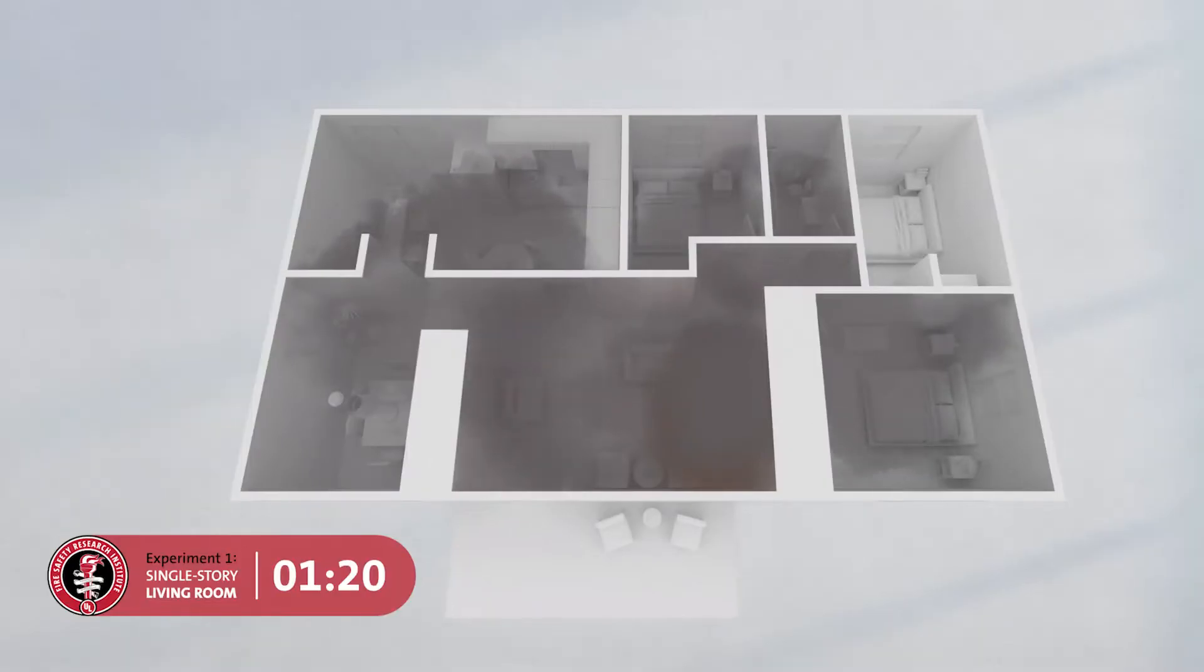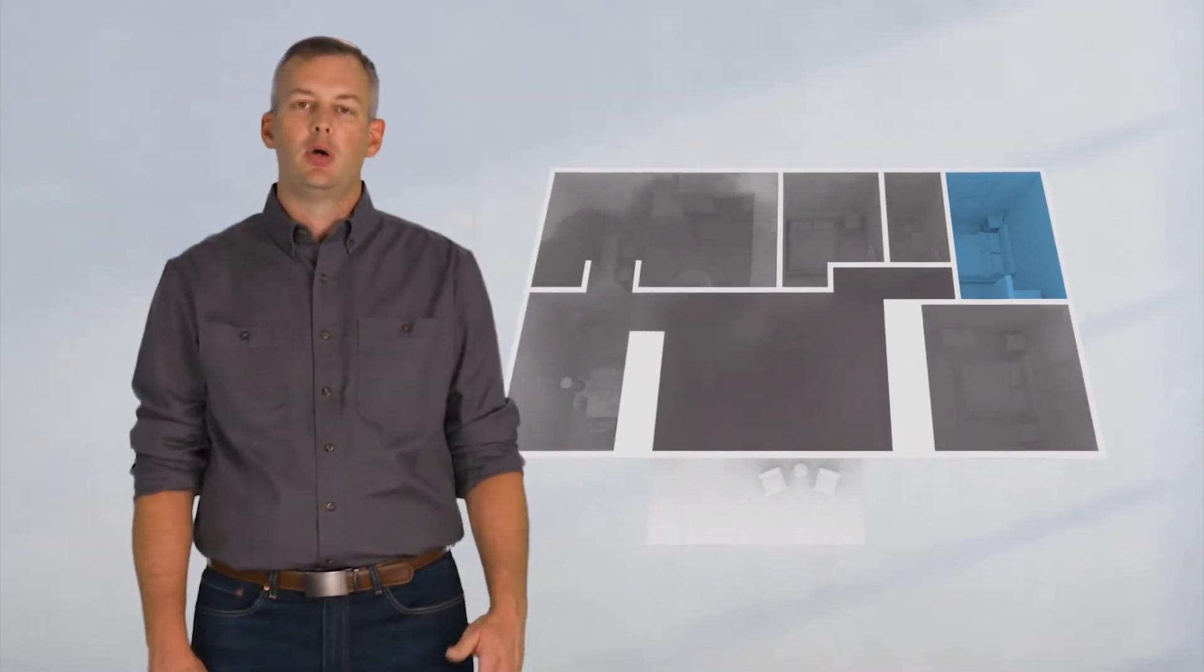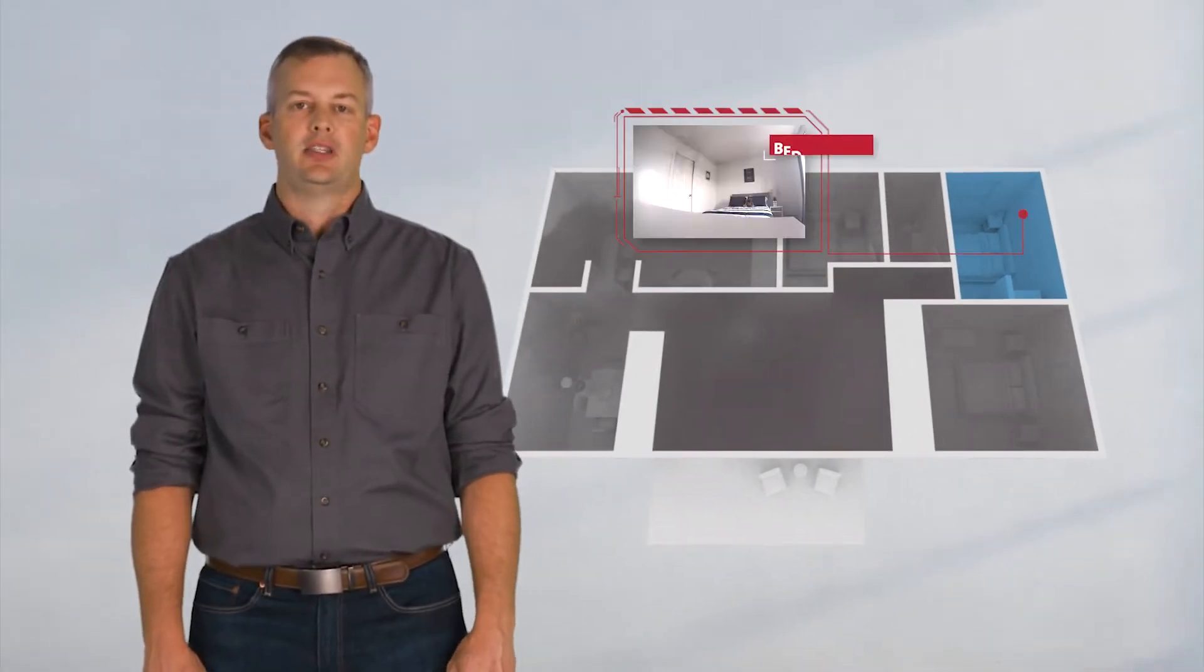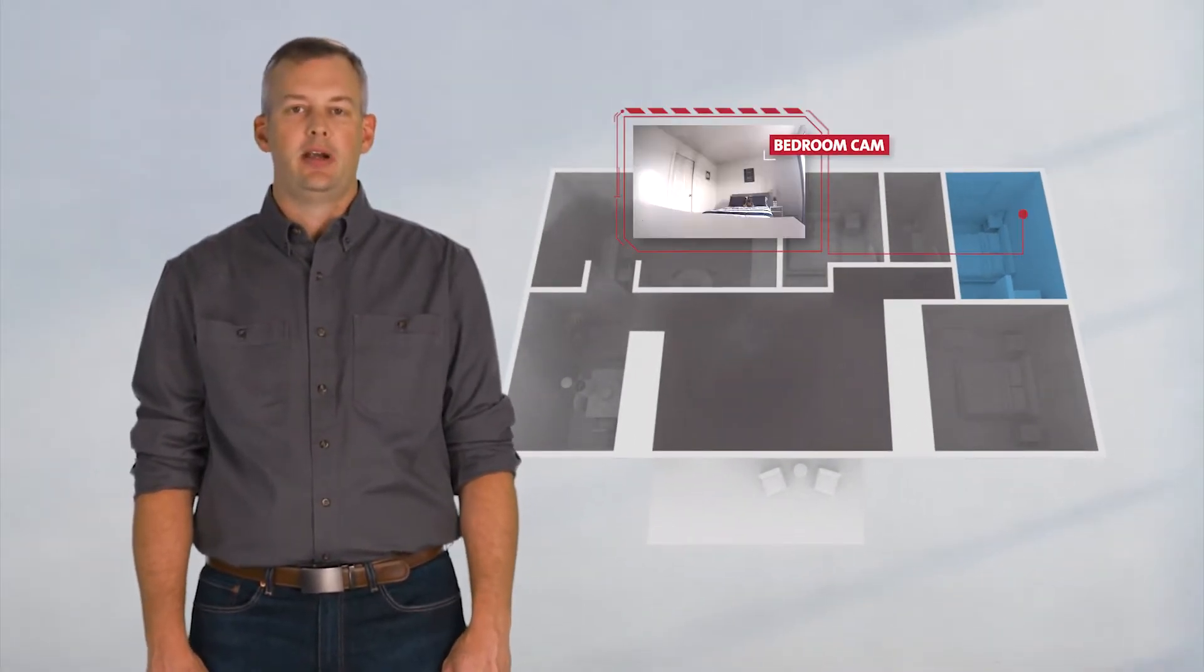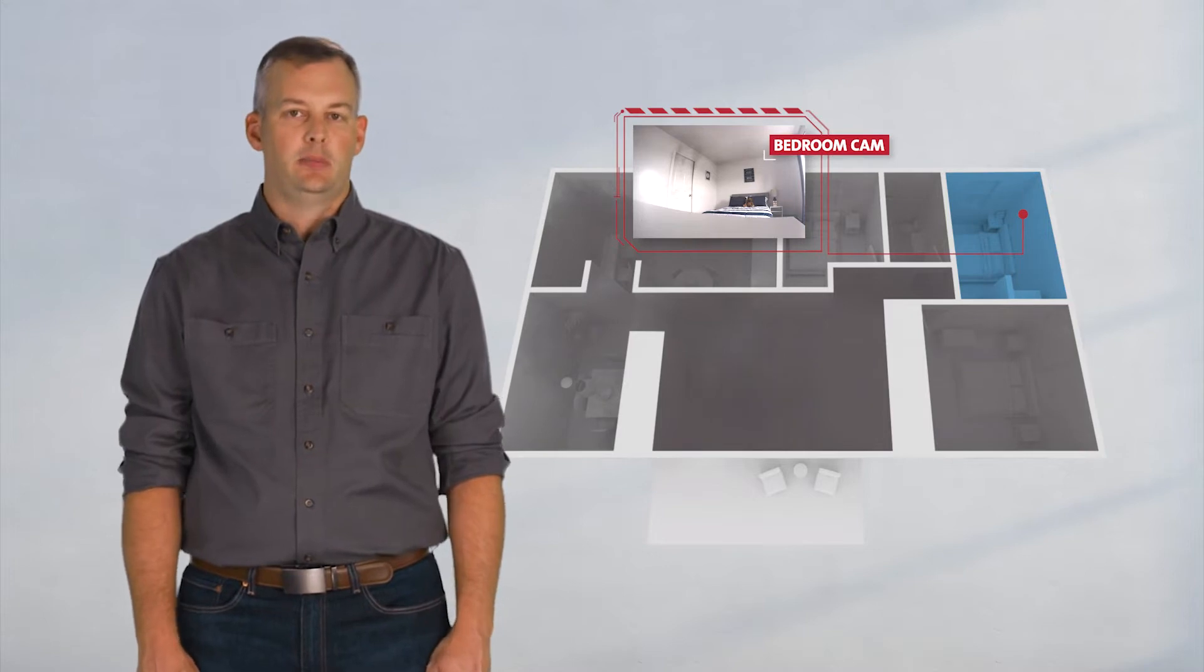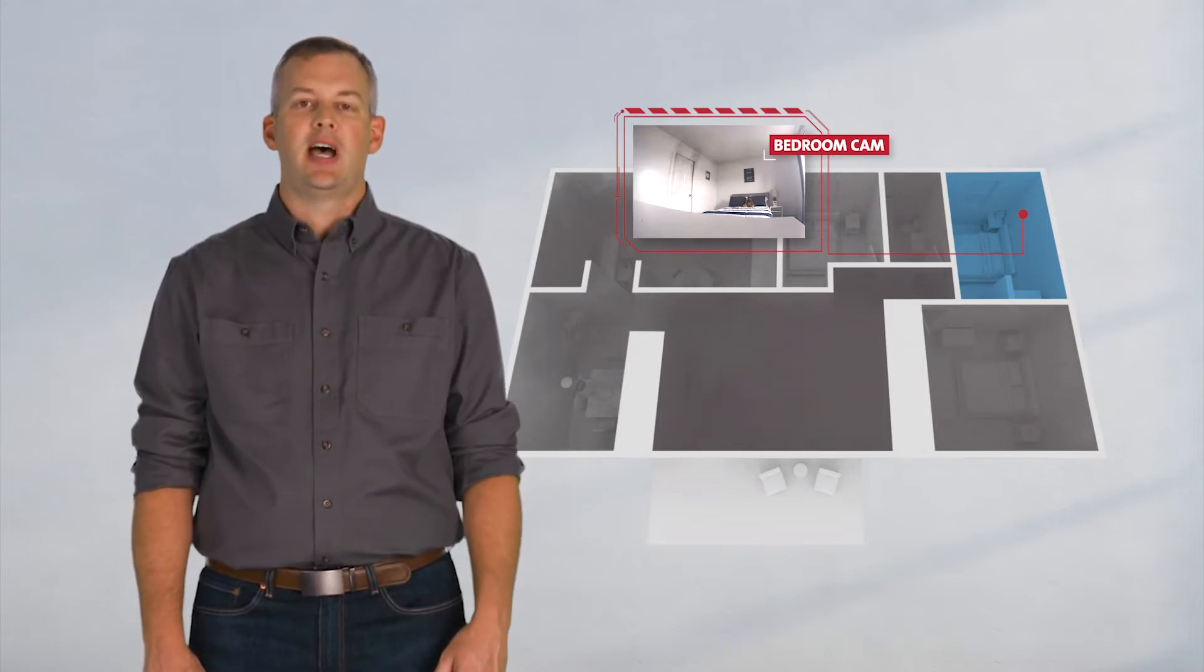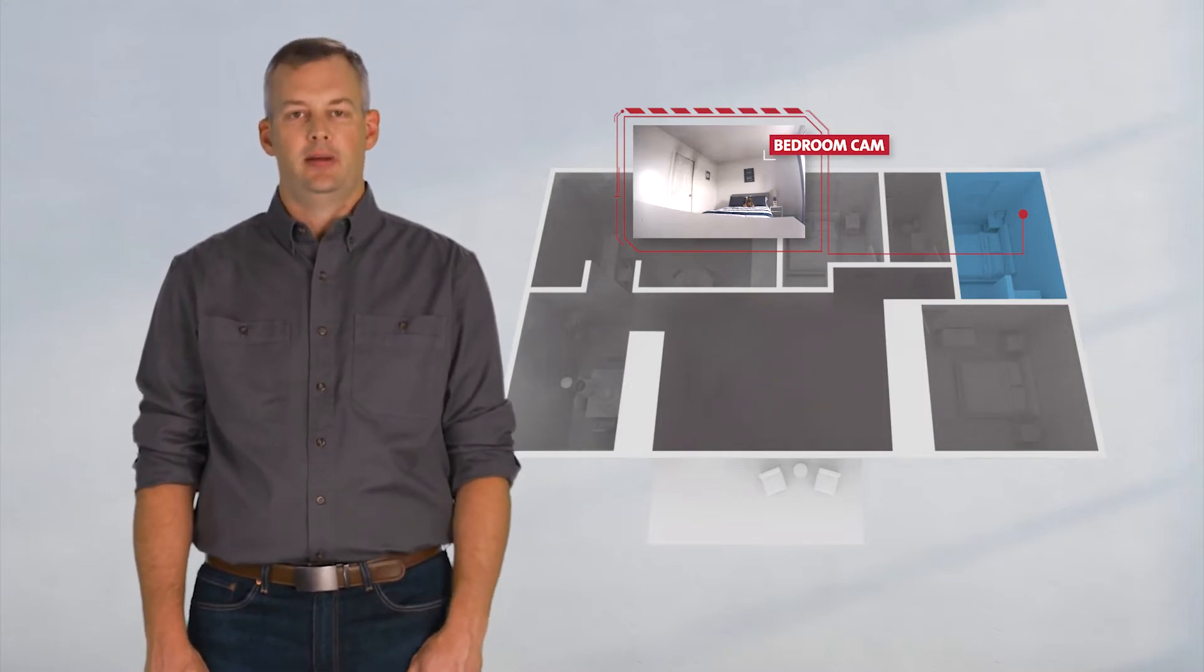Back to the timeline. We're at 80 seconds now and smoke has reached every room in the house, except your bedroom with the closed door. Even a hollow core door acts as a protective barrier between you and the smoke and flames, buying you precious time in a home fire.